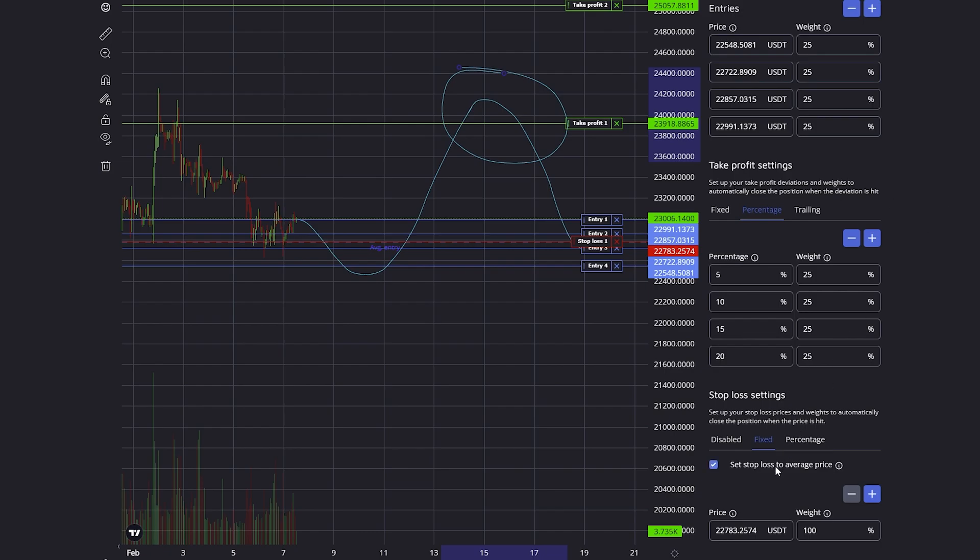Set stop loss to average price basically allows you to reduce your risk after already hitting your first take profit, because then the trade can never close in a loss, it can only close in a profit.